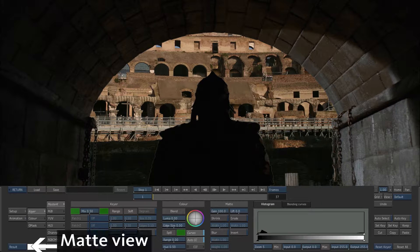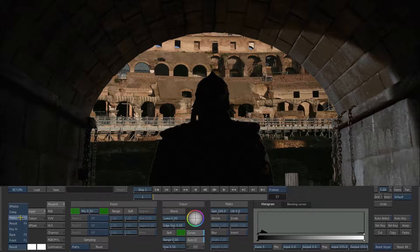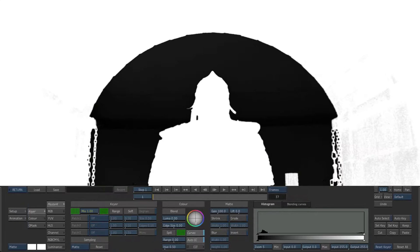Choose the matte view from the view list. There are several tools that can be used to refine a matte.